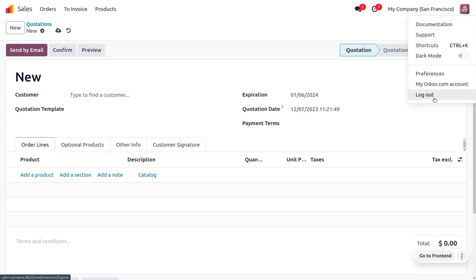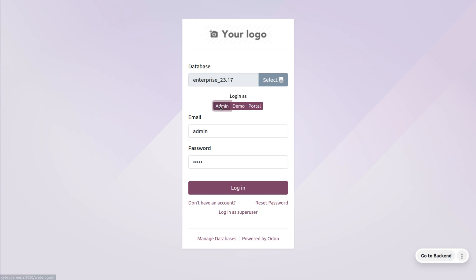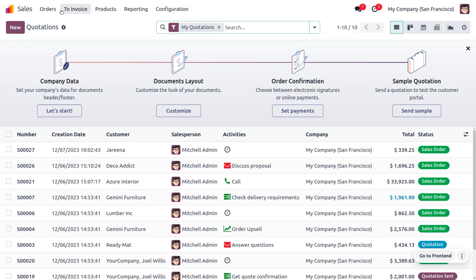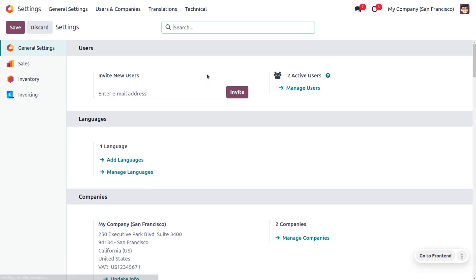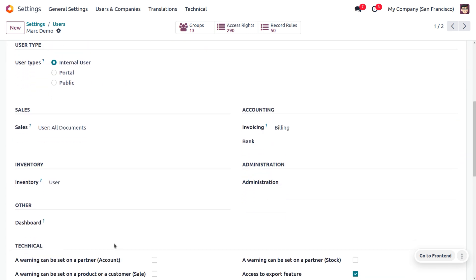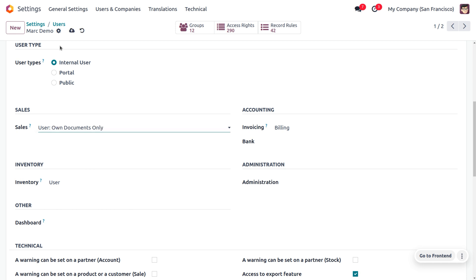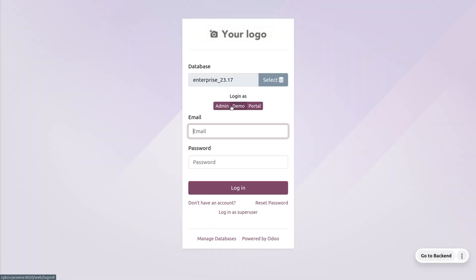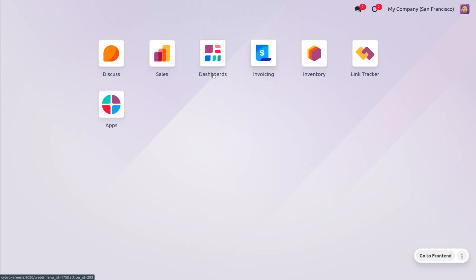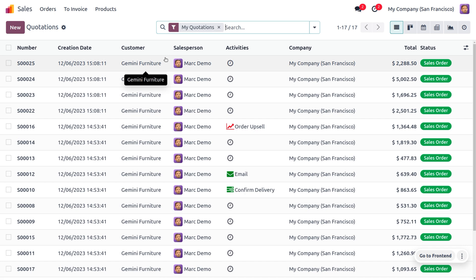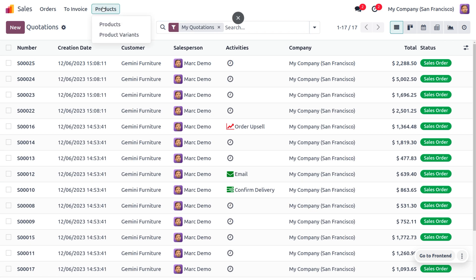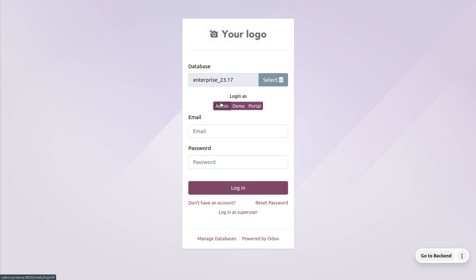Now let's log out from Mark Demo and change his access right. Go back to the administrator and choose user Mark Demo, then change the access right to Own Documents Only. If the access right is set to Own Documents Only, the user will only be able to see his own documents. When you log in as Mark Demo, you can find that this user will only see quotations created by him or orders dealt with by salesperson Mark Demo — all records visible will be his own.